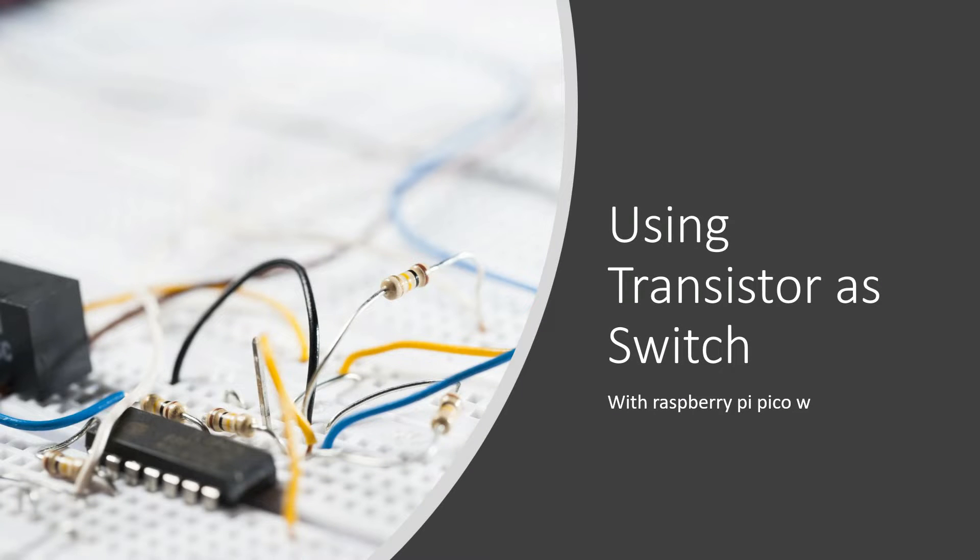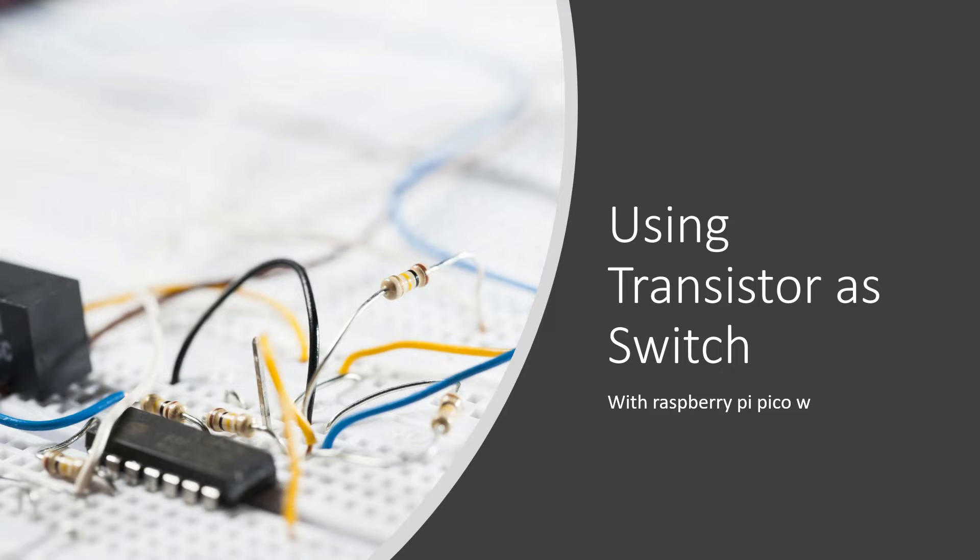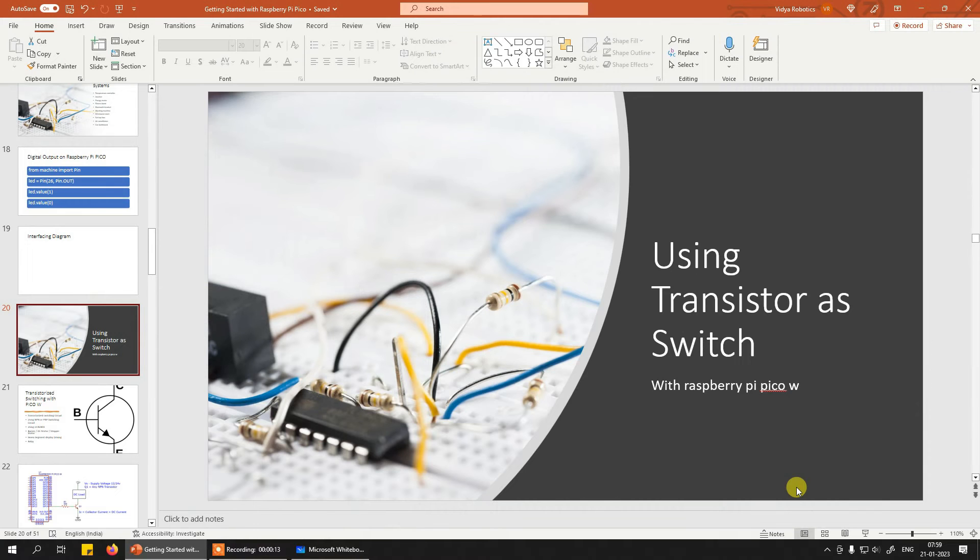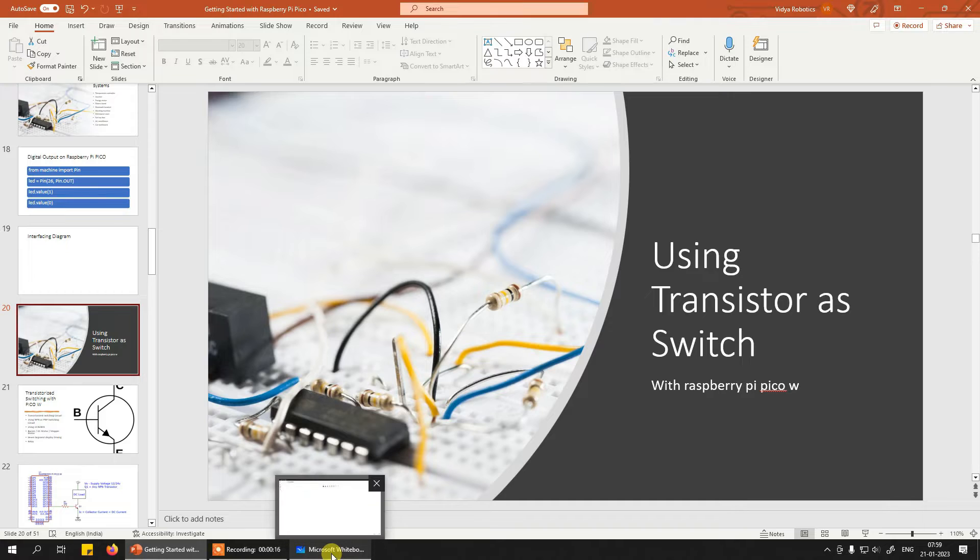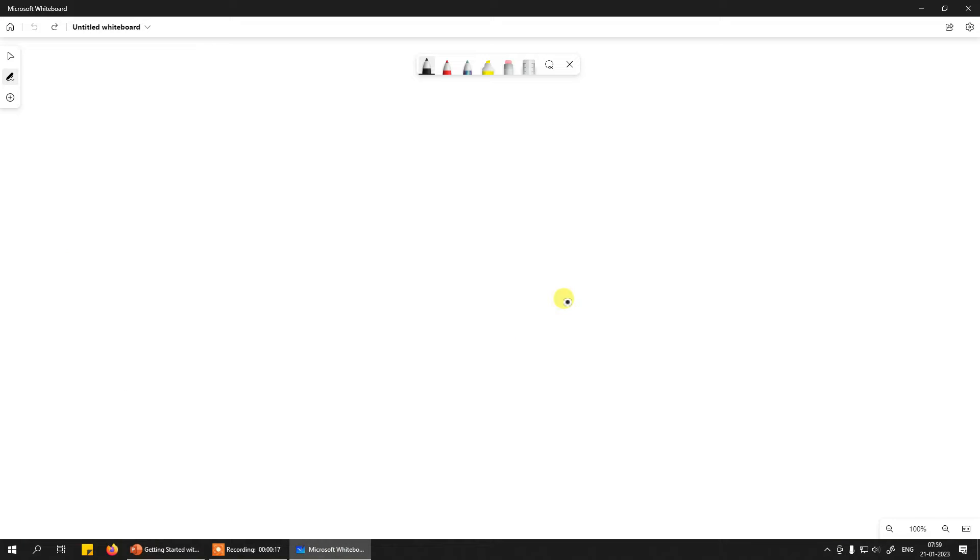Hi, in this video we will try to understand how to use transistor as a switch with Raspberry Pi Pico. Before we jump on to understanding how to use transistor, it is important to understand why this discussion. In this course we are trying to understand how to create embedded systems and IoT based solutions using Raspberry Pi Pico, and so why transistor, what is the use of it.